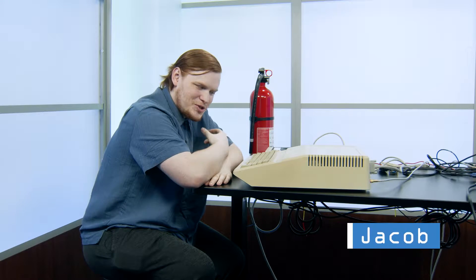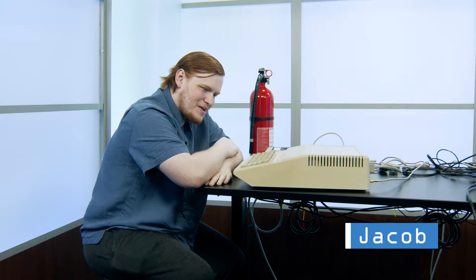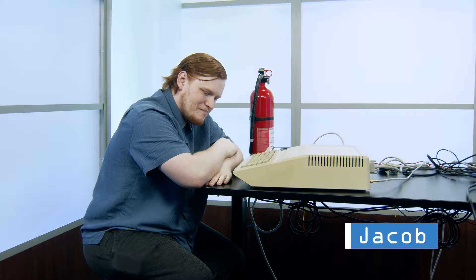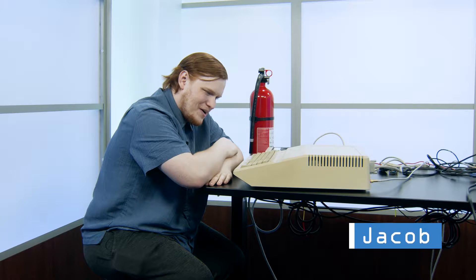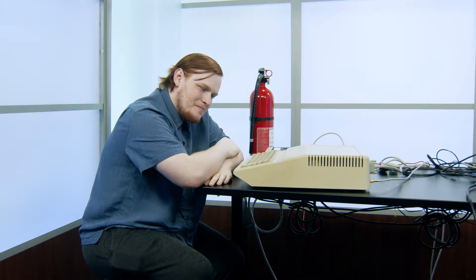Hello, Mac Retrospective fans. It's Jacob and I feel like gambling today. Let's say that.